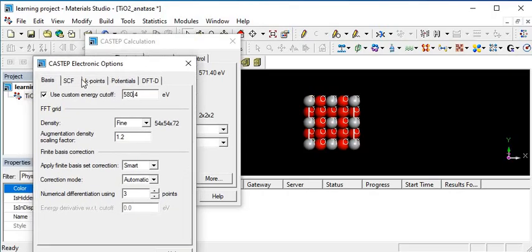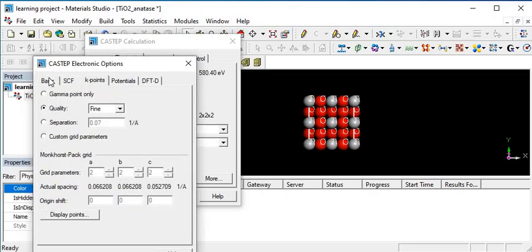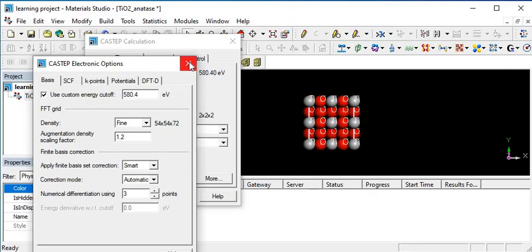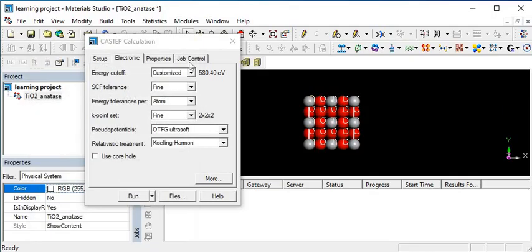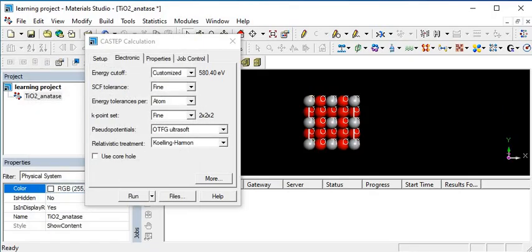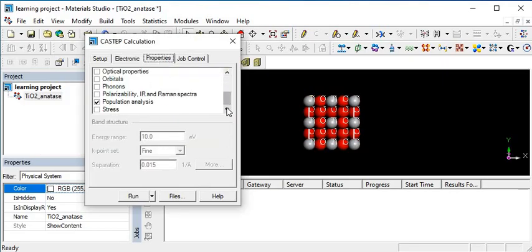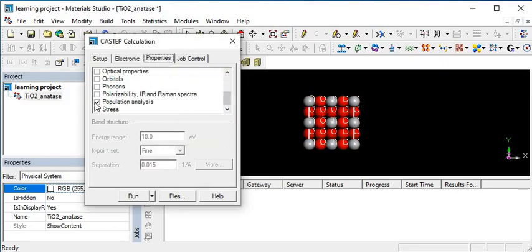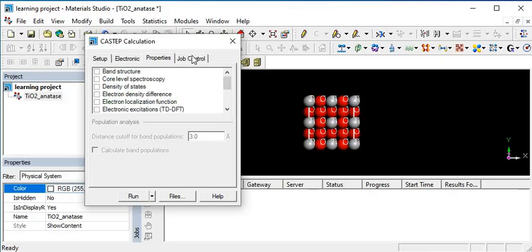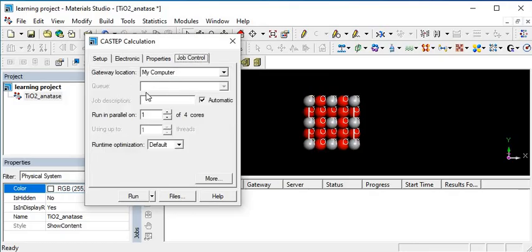The other parameters are okay. CASTEP k-points is 2×2×2. I want to go into properties, and I do not need population analysis.